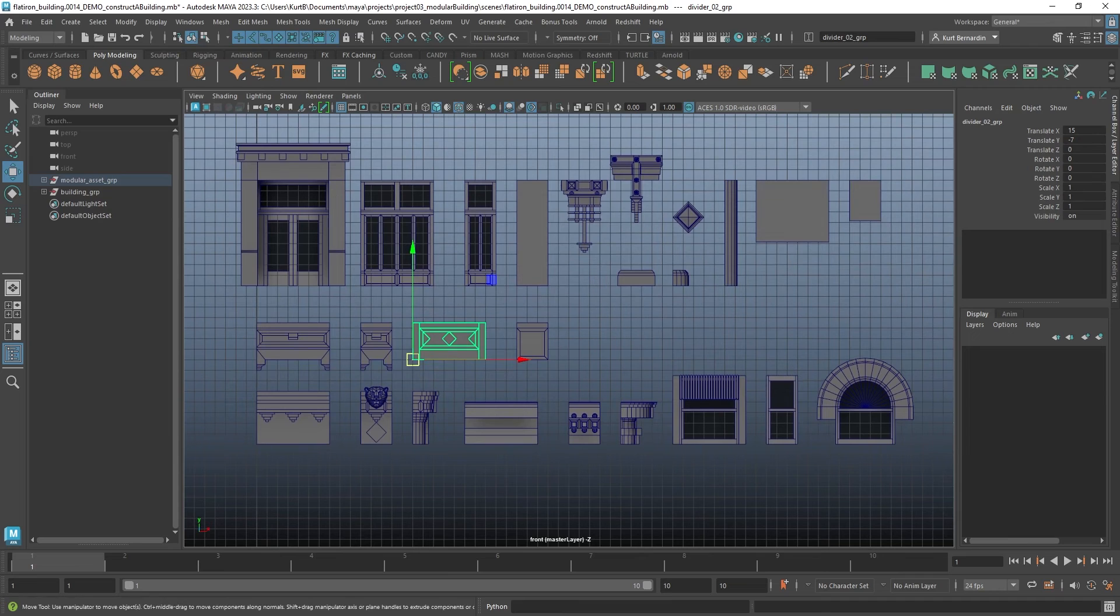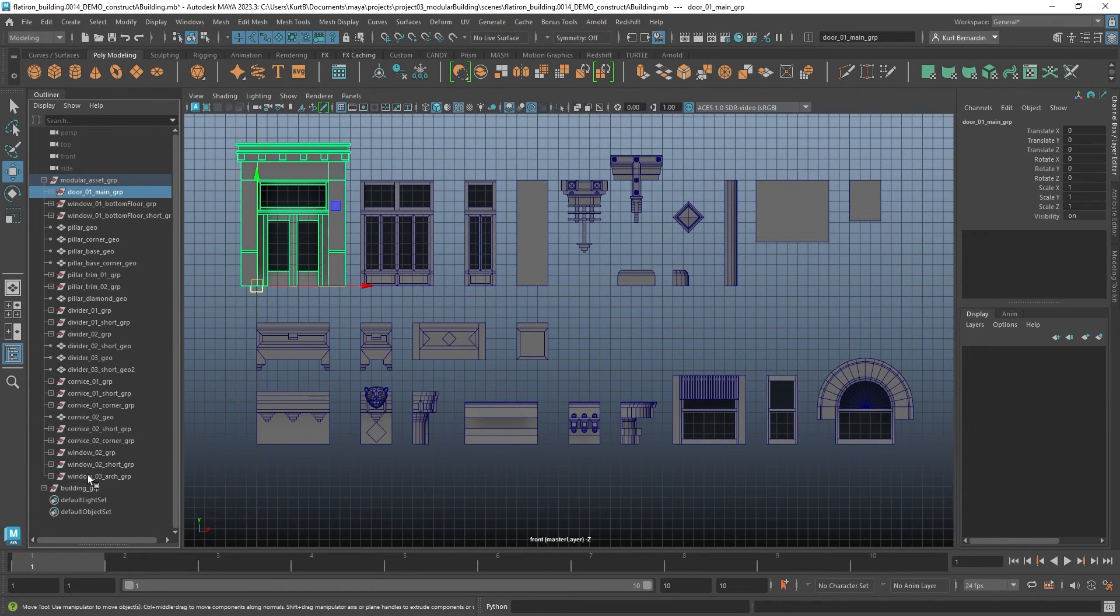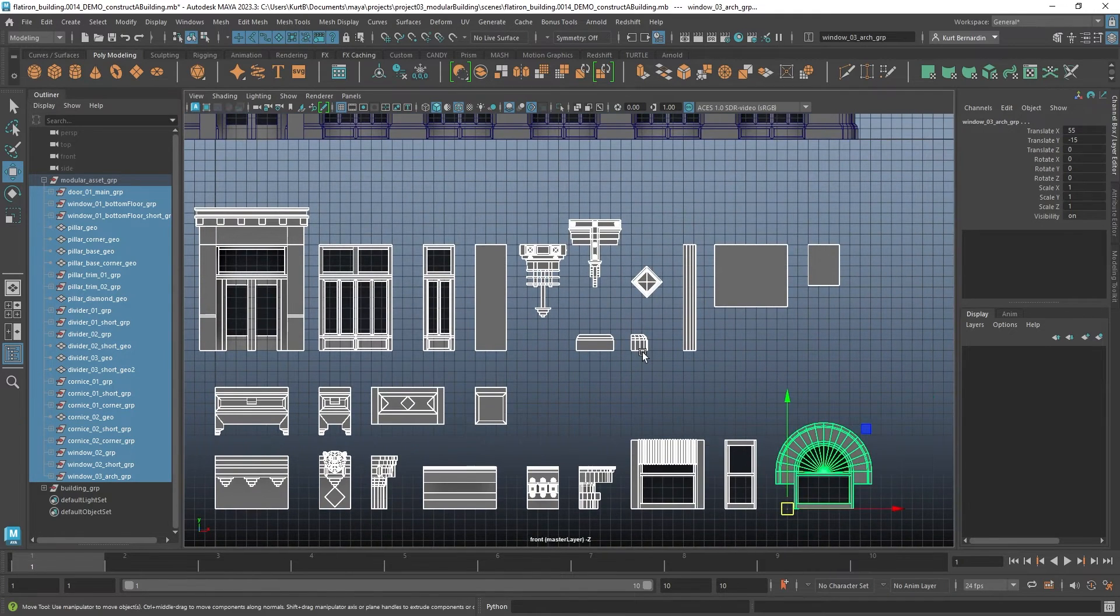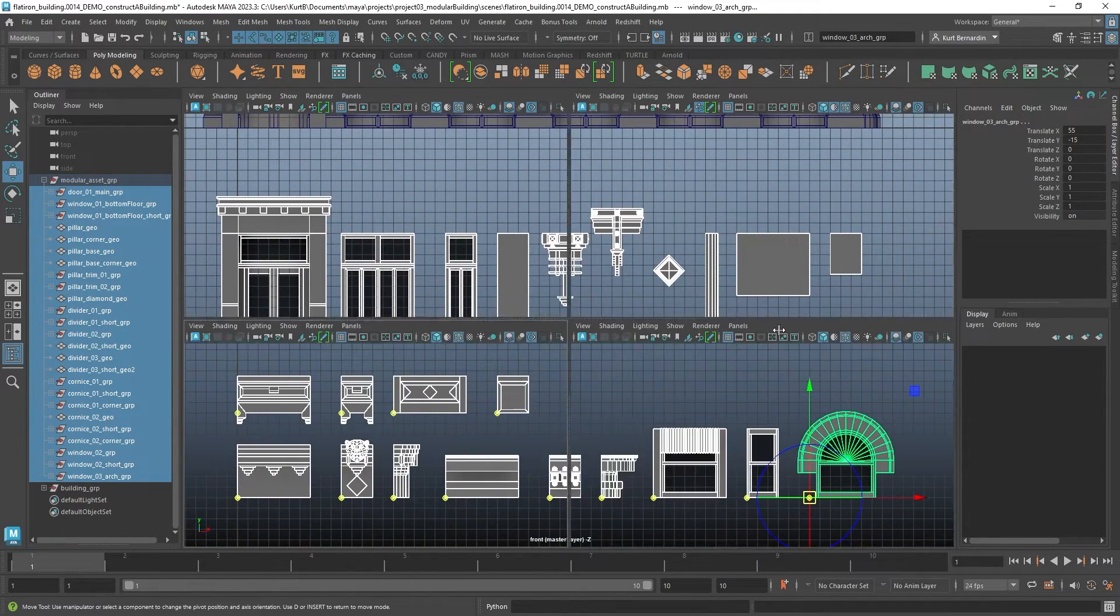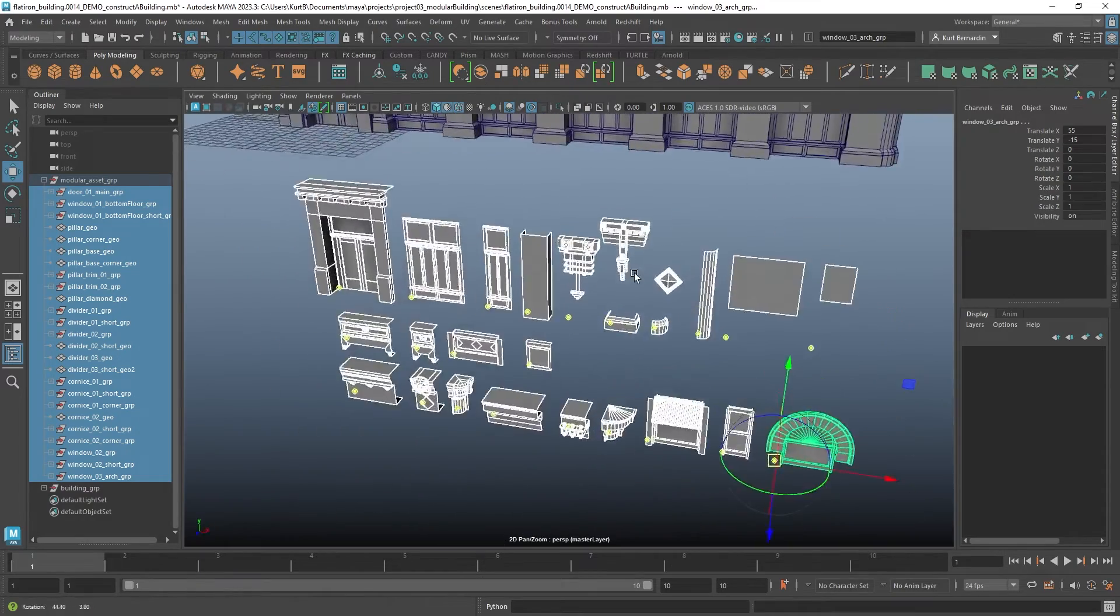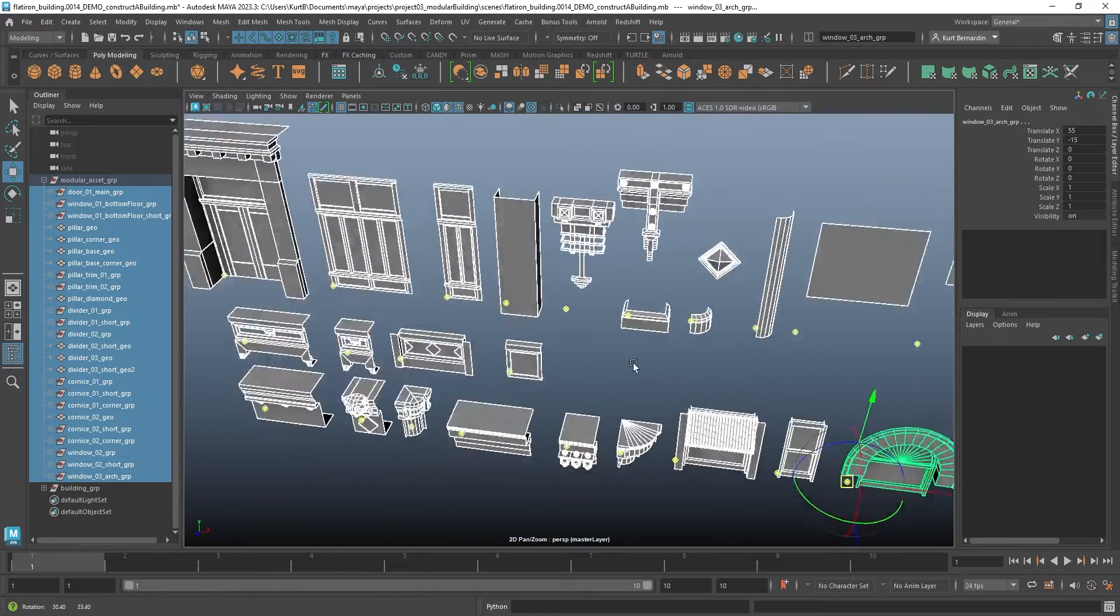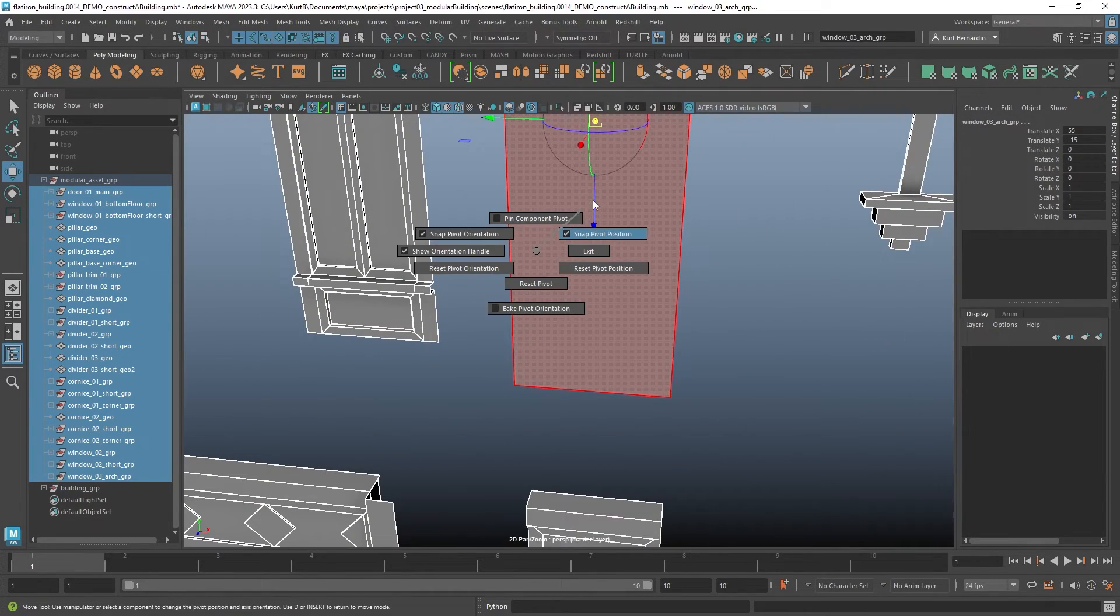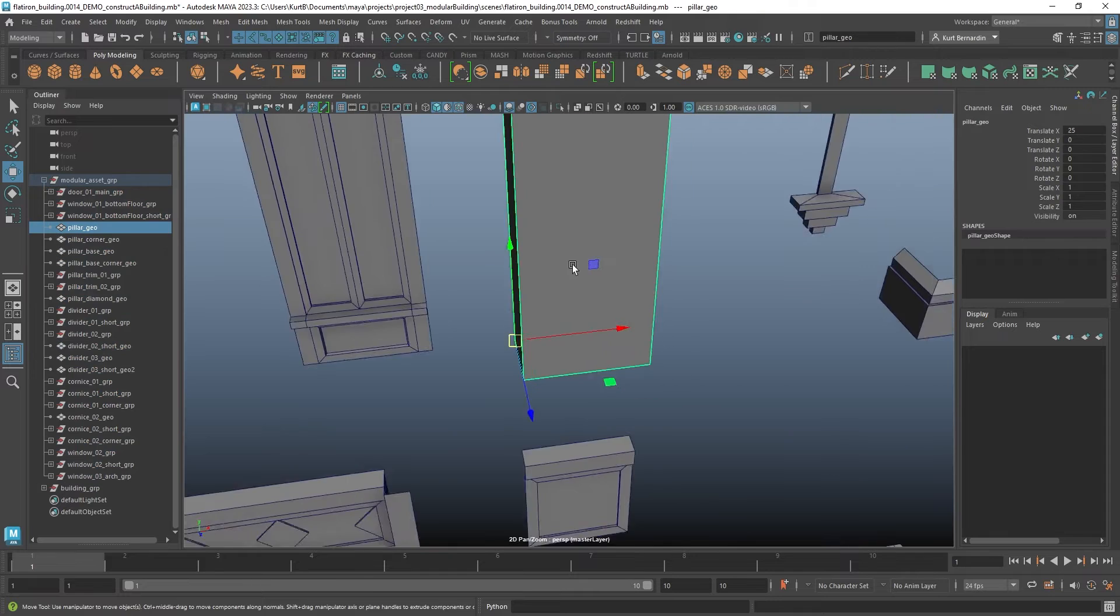Tip number two: maintain proper pivots. I'm going to go ahead and expand this group just so I can show all of my individual assets. And I'm going to hit D on the keyboard. Hitting D allows me to show off the pivots. And what you're going to notice is I actually have these pivots in the bottom left corner of everything.